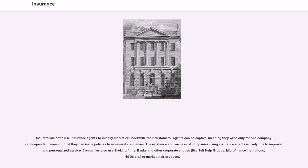Insurers will often use insurance agents to initially market or underwrite their customers. Agents can be captive, meaning they write only for one company, or independent, meaning that they can issue policies from several companies. The existence and success of companies using insurance agents is likely due to improved and personalized service. Companies also use broking firms, banks and other corporate entities, like self-help groups, microfinance institutions, and NGOs, to market their products.